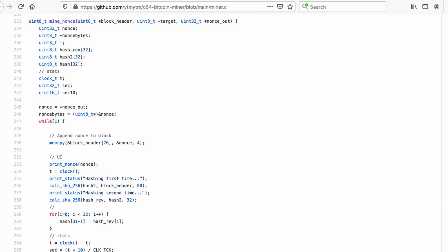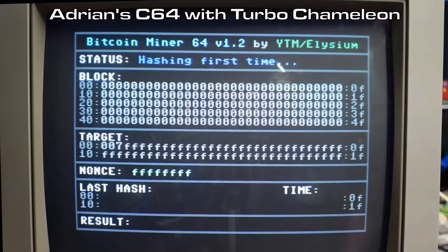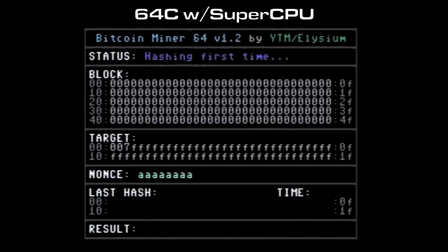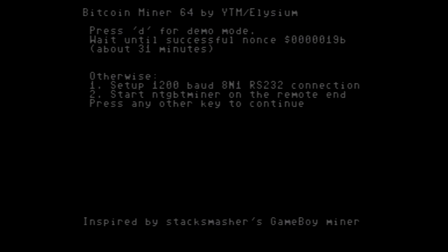And I was also curious about the source of this discrepancy. I looked at YTM's C source code and it turns out the nonce isn't initialized in demo mode. It's just whatever the C64 RAM is initialized to when it boots. In Vice, which is what YTM used for testing, RAM is initialized to zero. On the Turbo Chameleon, it seems RAM is initialized to FF hex. But on my 64C with Easy Flash 3 and Jiffy DOS, it's initialized to 5555 AAAA. And on my Super CPU, all four bytes are initialized to AA. So I did some disassembly of BitcoinMiner64 and found where in memory the four bytes of the nonce are stored. So then I could load BitcoinMiner, poke all zeros into those spots, and then run the program starting at a nonce of zero as intended.